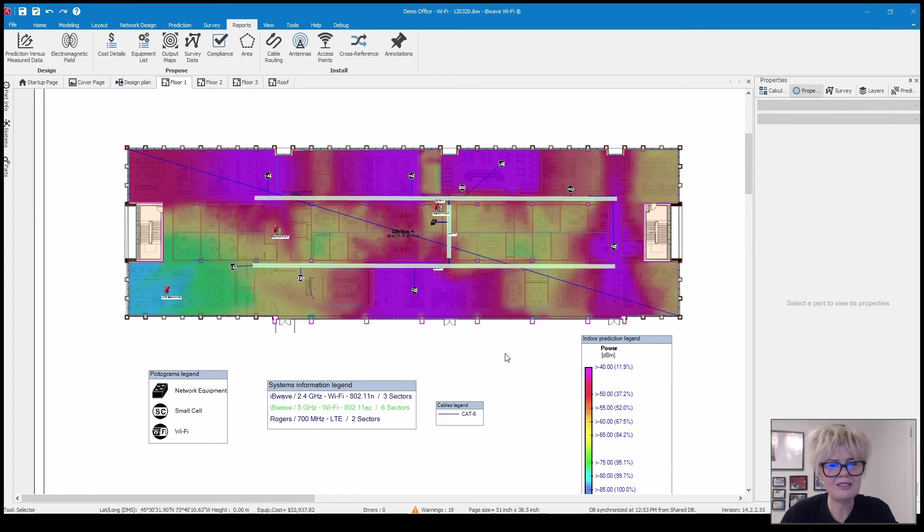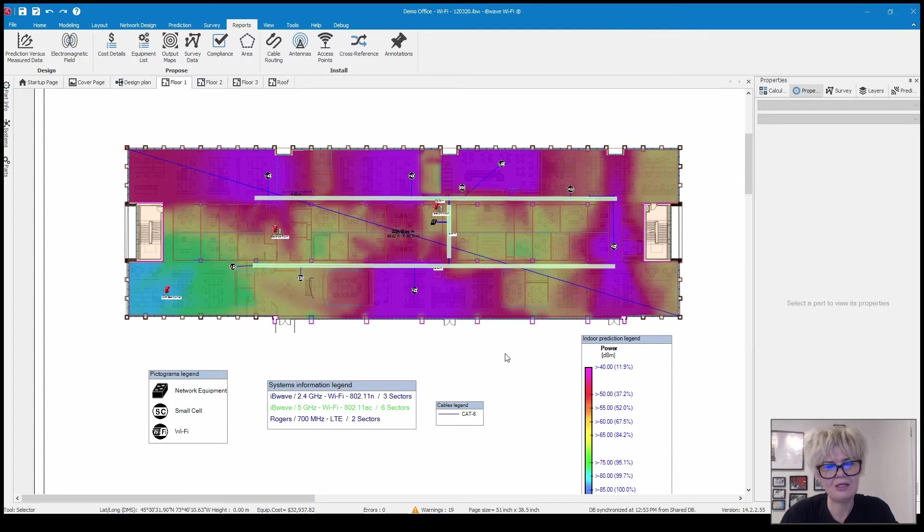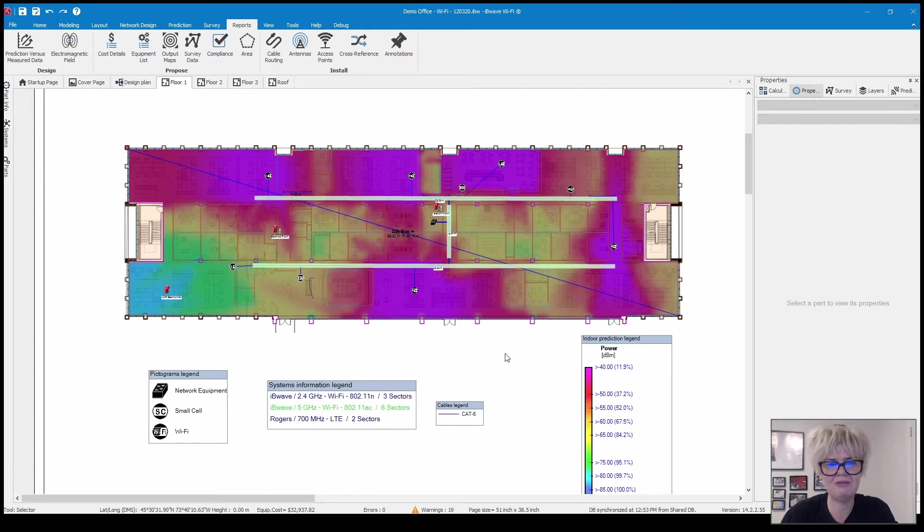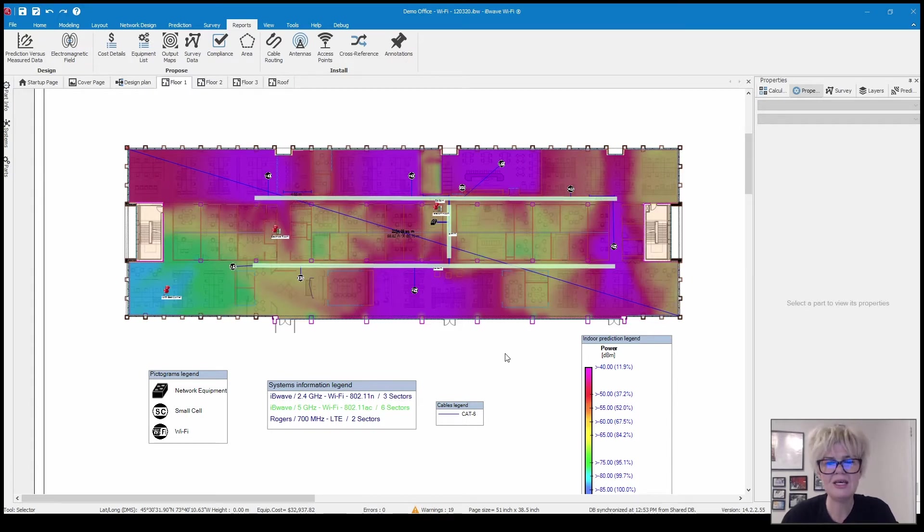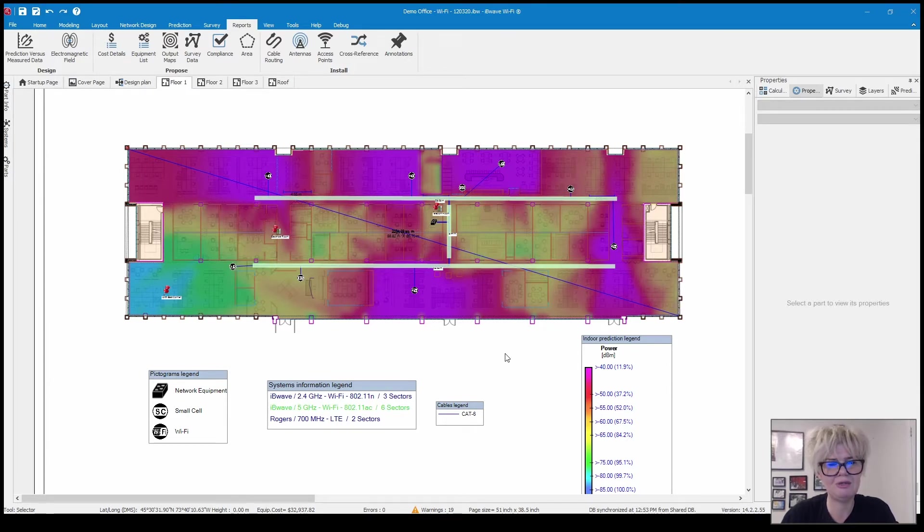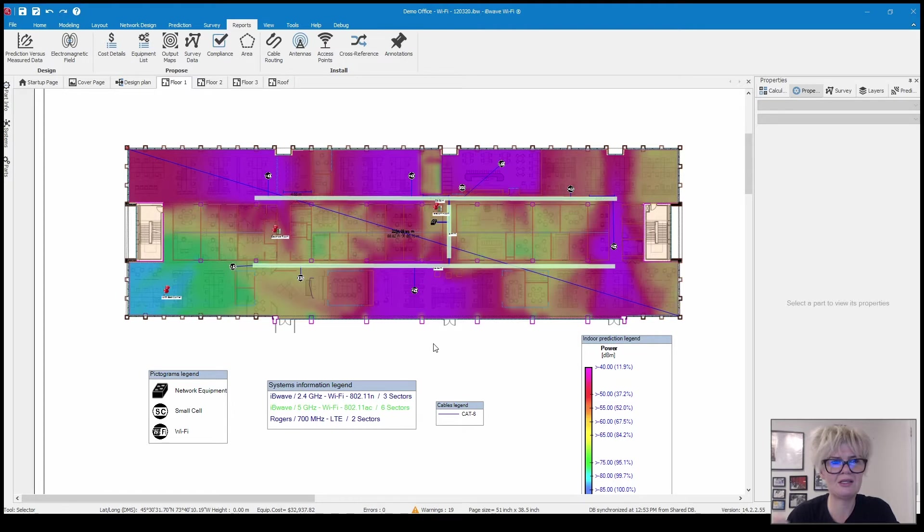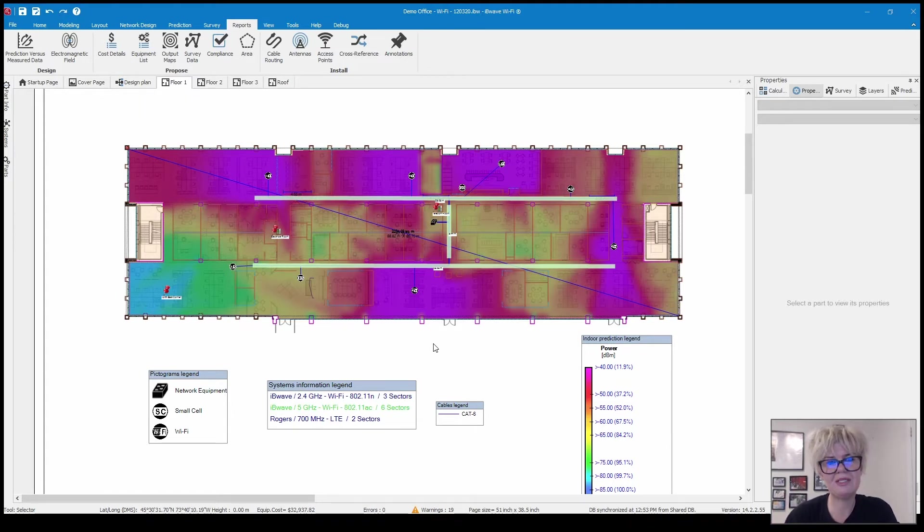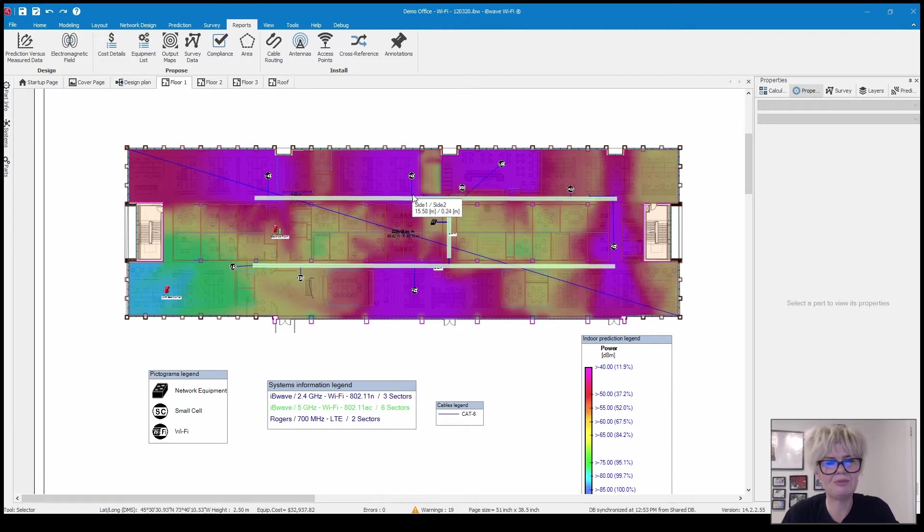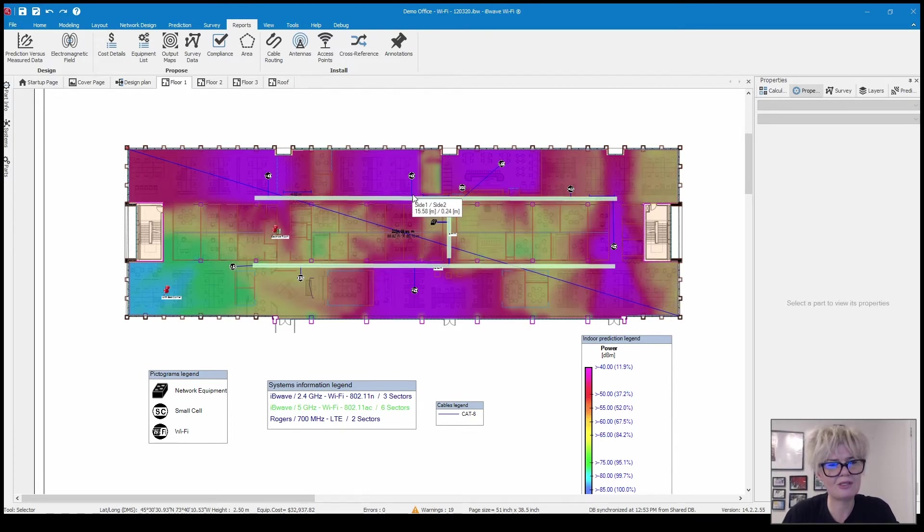It's basically going to take what we predicted versus what was collected on site in terms of measurements, so your survey data. And it's basically going to give you insight into was the building modeled correctly or perhaps there's a difference in the attenuation, maybe there's some metal behind the walls.